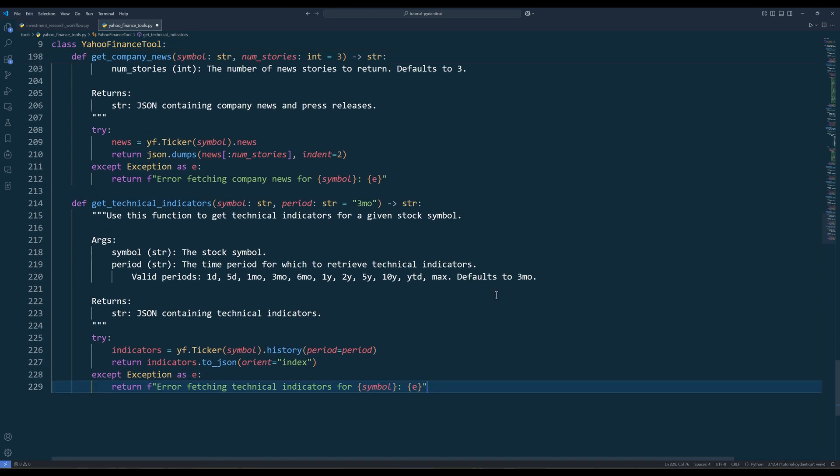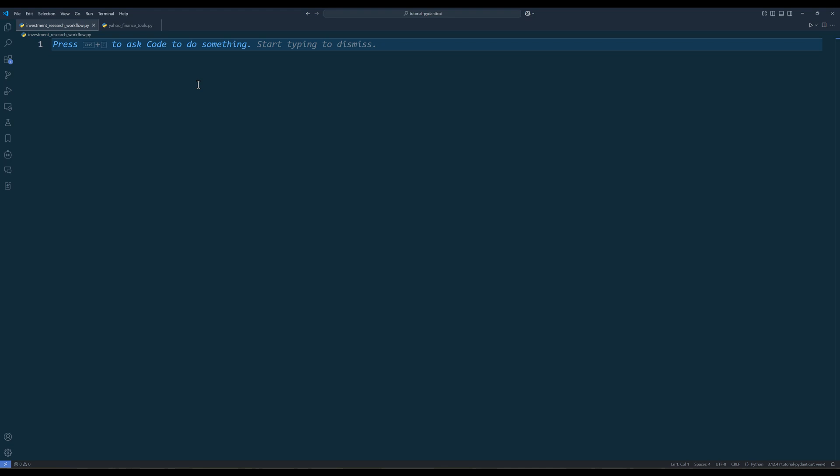And the last method, GetTechnicalIndicators, provides data for technical analysis to support chart-based investment strategies. Technical indicators help identify potential entry and exit points based on historical price patterns. Now that we have finished creating the financial toolset, let's go back to the investment research workflow script to develop the pipeline.